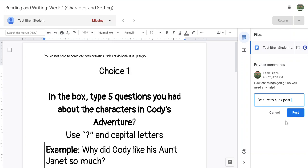This is also a great place to note that students can send you private comments through Google Classroom, so you can quickly check in. How do students know that there are comments? For students in grades 3 through 12, they will know there are private comments because the notification will come to their email.